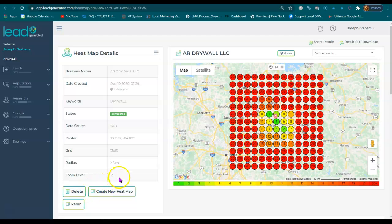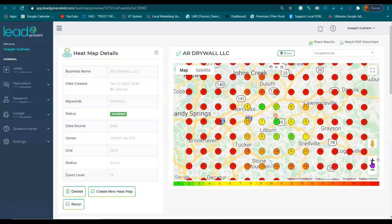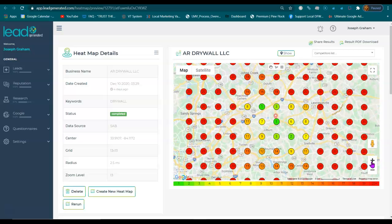This video is for AR Drywall. My name is Joseph, and what you're looking at is called the heat map. This heat map is going to show us everywhere you are and are not being shown in search results.